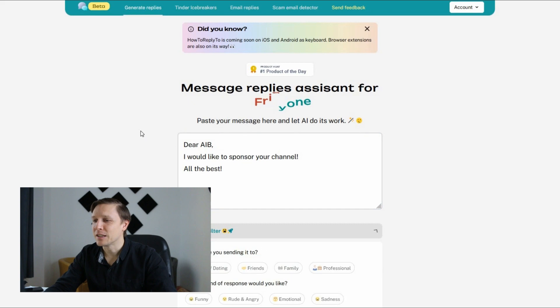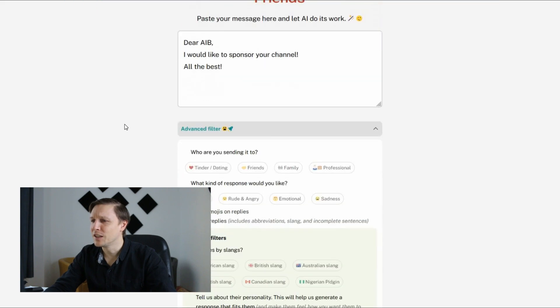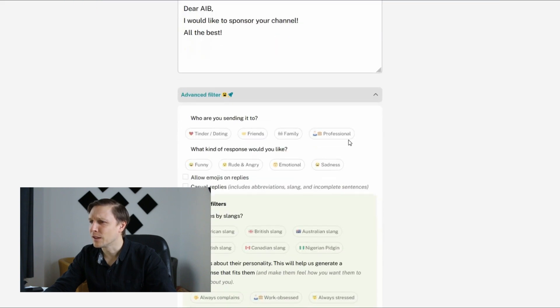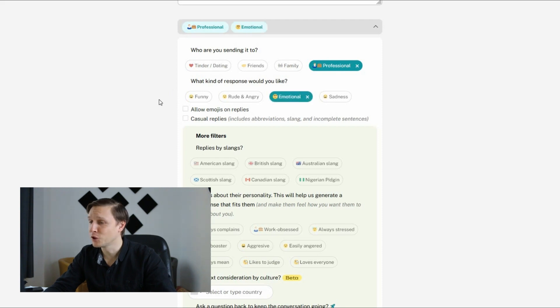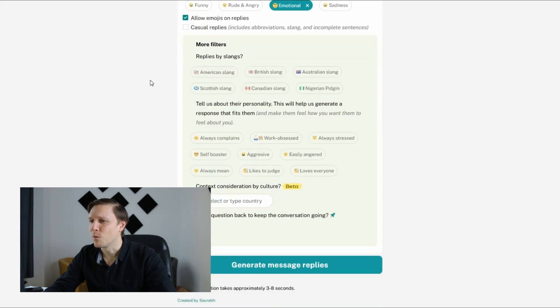You can type in some filters here. Let's take professional. What kind of response would you like? An emotional one. Allow emojis in the reply. Why is there no Austrian slang here? Come with me if you want to live.